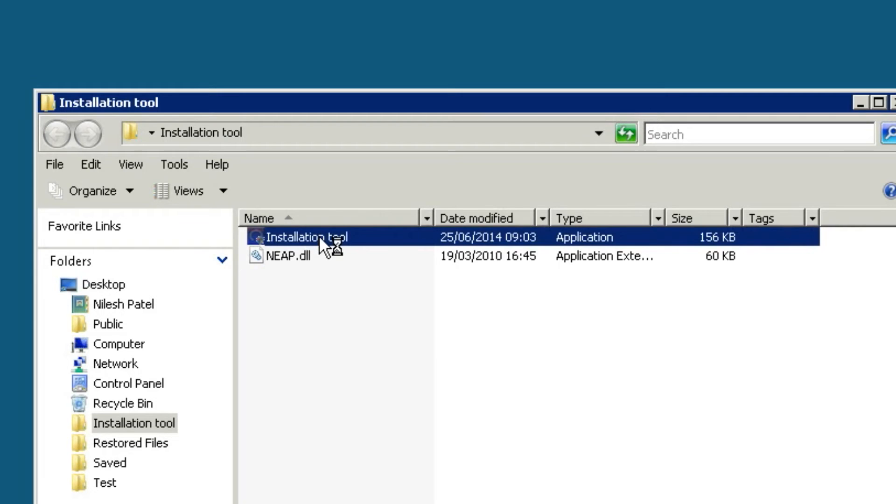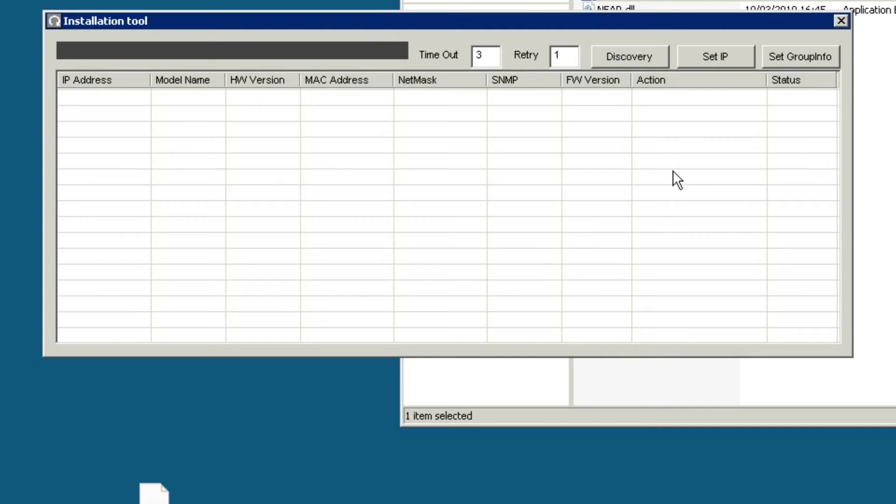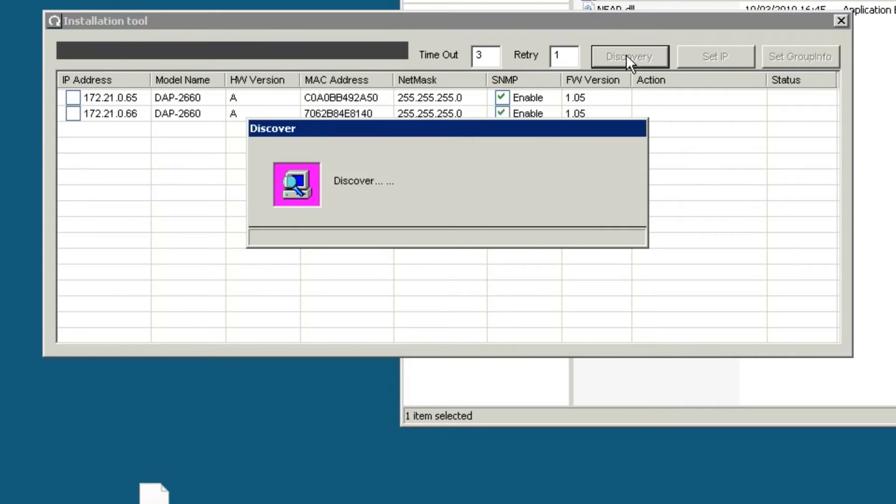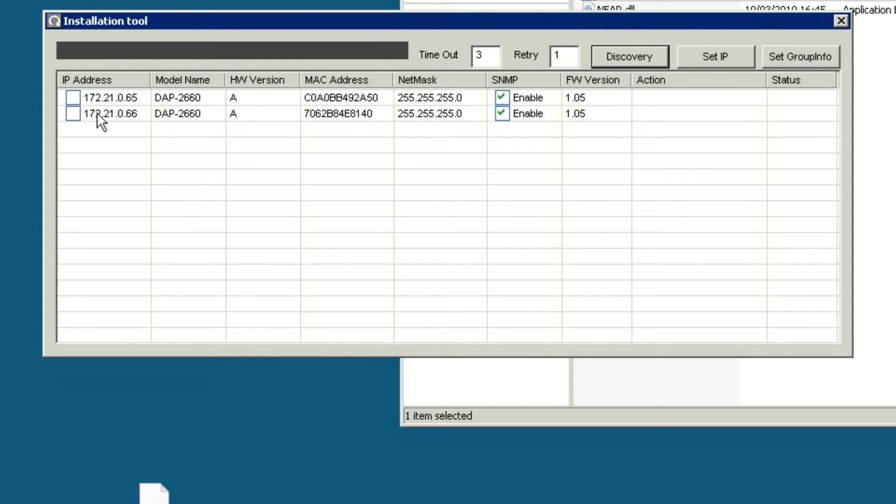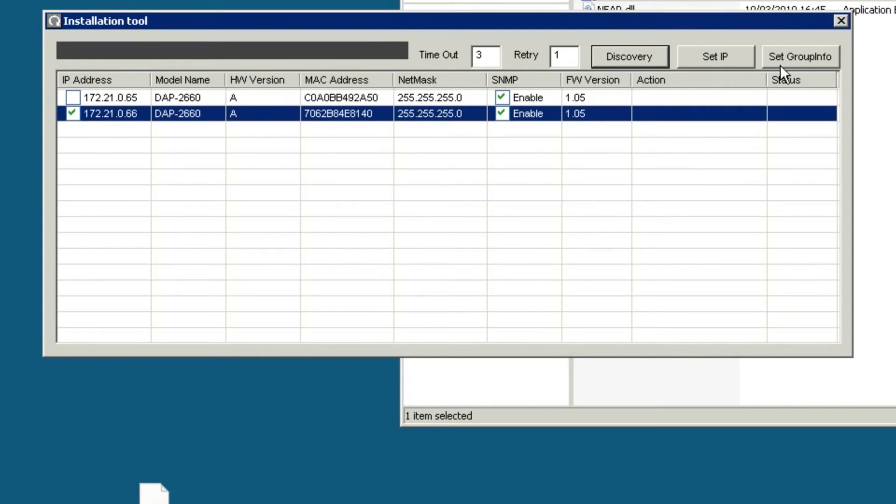Simply run the installation tool and hit Discovery. The Central Wi-Fi Manager installation tool will probe your entire network for compatible wireless access points. Select the access point to be configured.